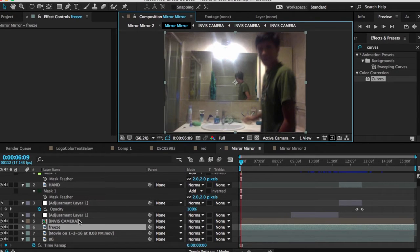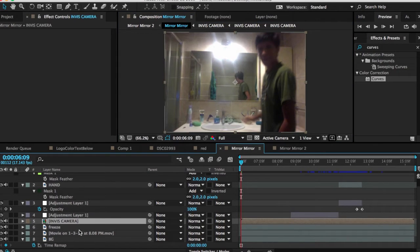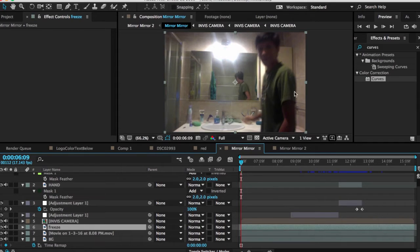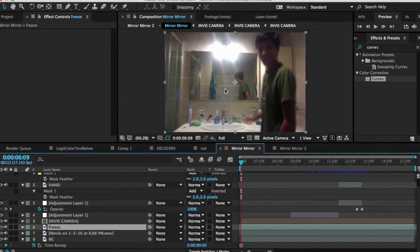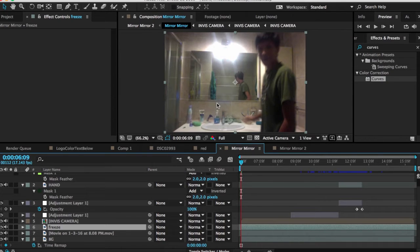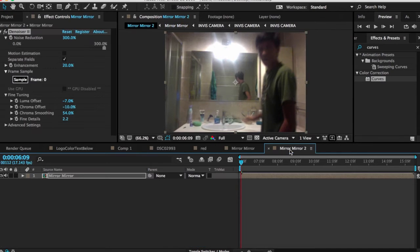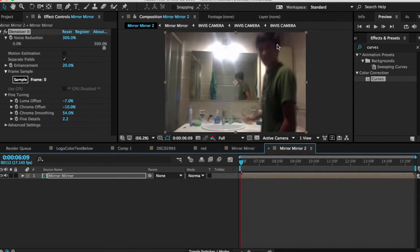But that is not the tutorial we'll be doing today. The tutorial we'll be doing today, again, is the ripple mirror effect. And if you want to check out the invisible camera effect, you can check that out in the description below. If you want to learn how to denoise footage or photos, you can also check that out in the description below.